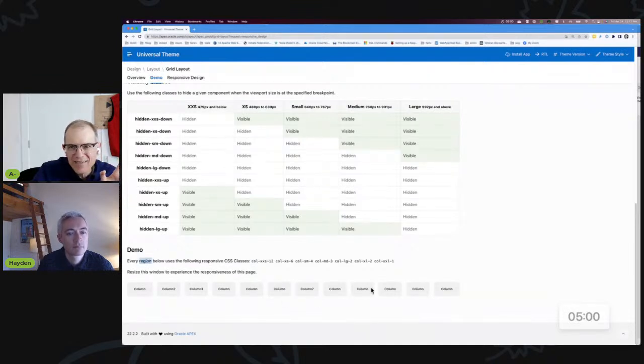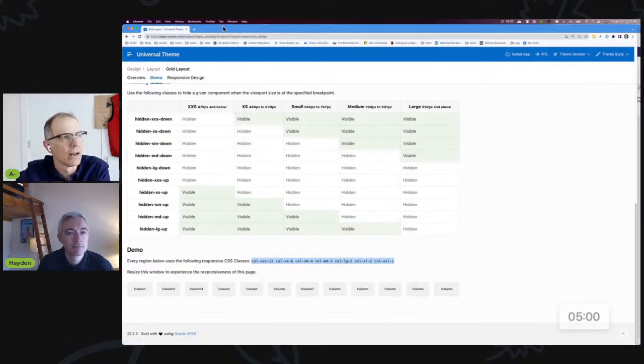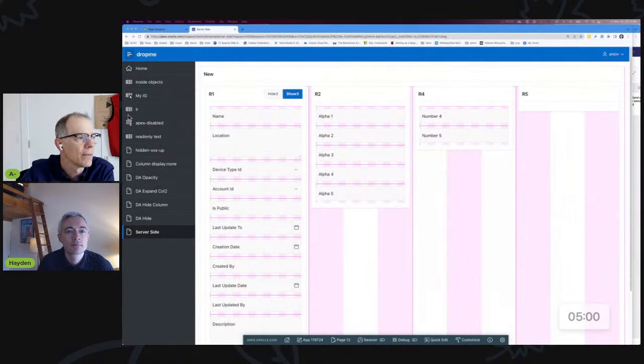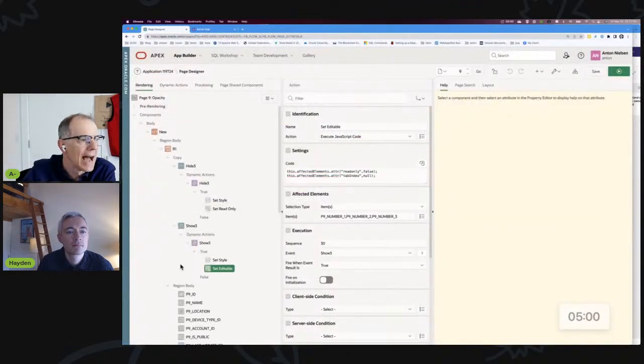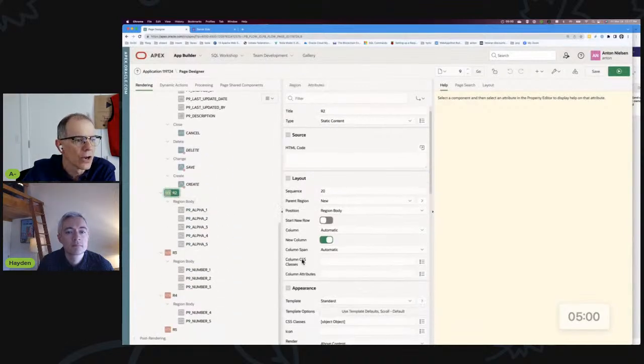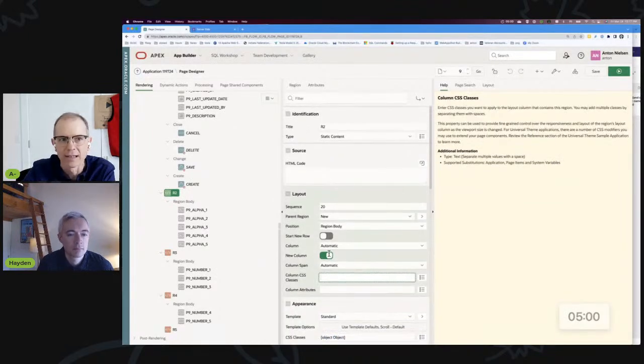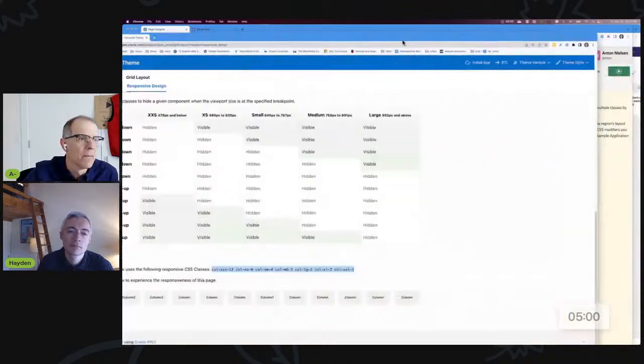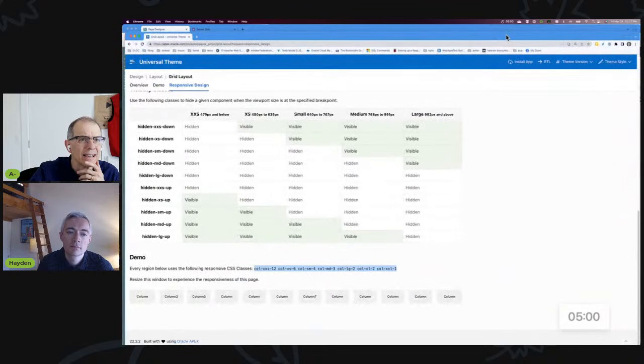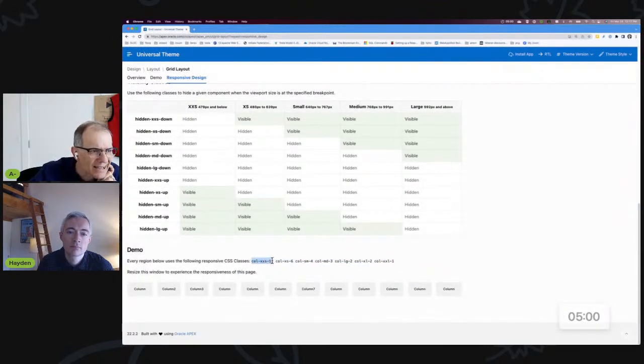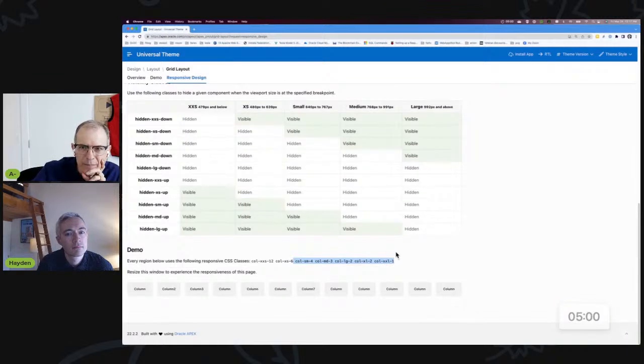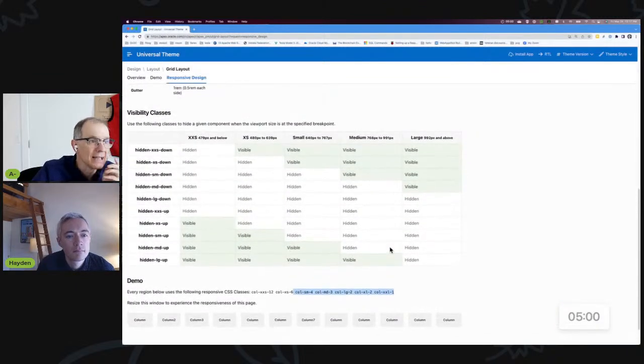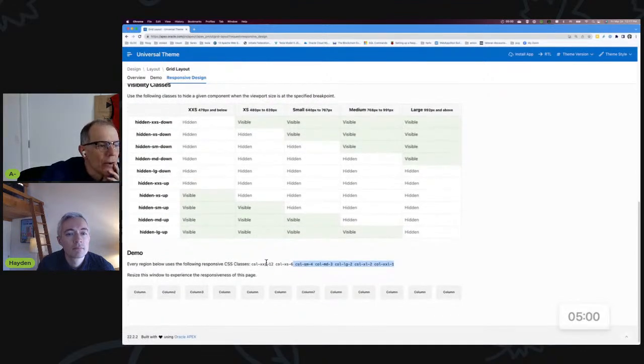It says that the regions have these classes, but that's not really accurate as we talked about, right? It's not really that the regions have these. If you put these classes in the region attributes—I'm going to jump back to our other screen here—if you were to put them in a region attribute, they would not work the way you expect them to. Those attributes, they don't go in your region classes. They go in your column classes, and that's a pretty key point.